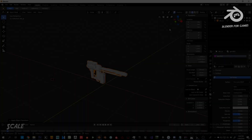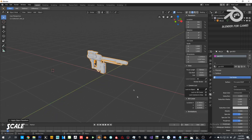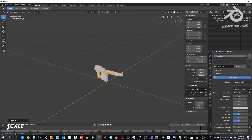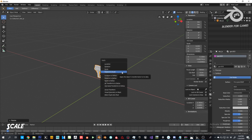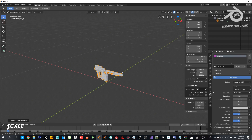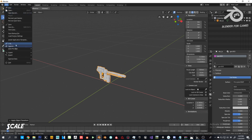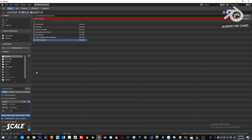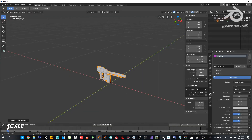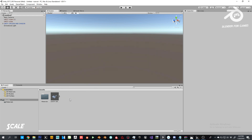Next up is scale. I'll make my object really small so you can see the difference. The process is pretty much the same as with Unreal Engine — Ctrl+A to apply scale. I do this every time just in case. When exporting FBX, go to the FBX tab and check the experimental 'Apply Transform' option — make sure to leave it enabled.